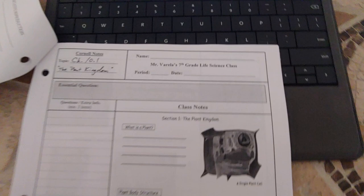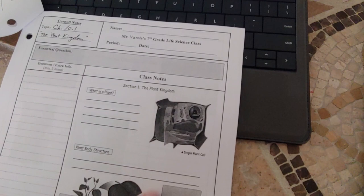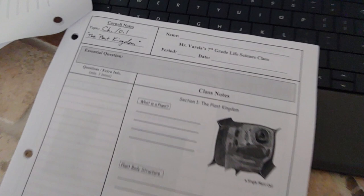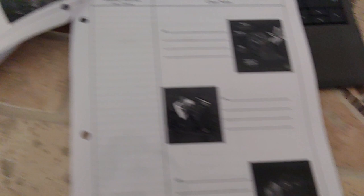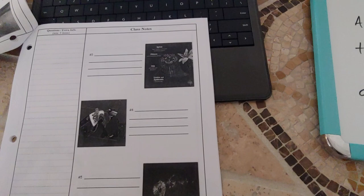It already says Chapter 10.1, The Plant Kingdom. This is where the PowerPoint notes go, and over here is where you put your questions or any extra information you learn. Remember, as always, a minimum of three items. On the bottom, please give me a one-sentence summary of what you learned — don't be vague and say 'I learned about plants.' Be specific. Today we'll be covering two pages, front and back. I will upload Chapter 10.2 later this week, but for now just focus on Chapter 10.1.